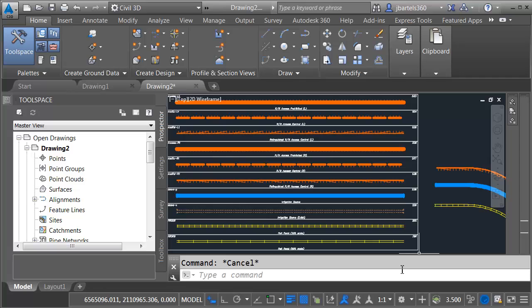So, if your workflow requires the use of MicroStation line types, see if you can get access to an RSC file. If you can, you can easily leverage the appearance and functionality of those line types within Civil 3D or any AutoCAD-based application.